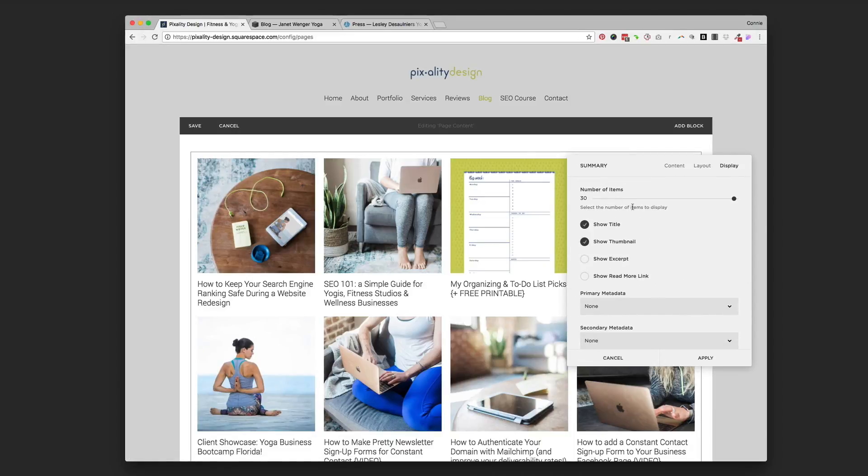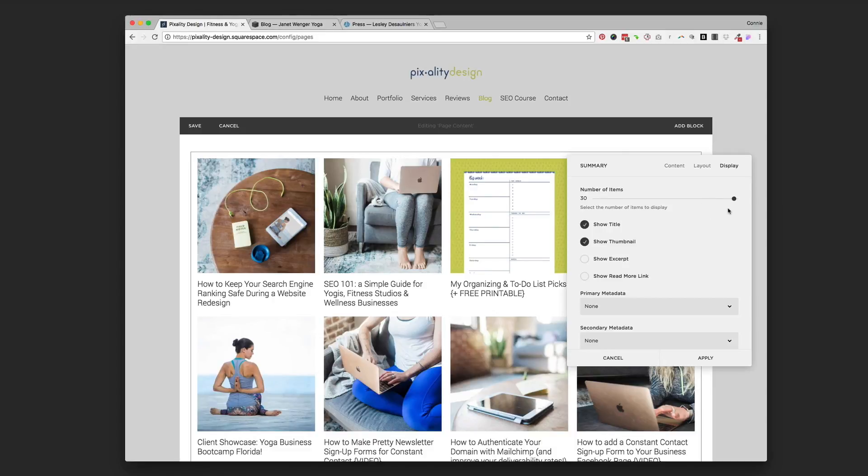So in the last option tab we have here is the display. And the top thing is number of items. 30 is the max that you can display in any summary block, whether a blog or a product. So most people just keep that set at 30. And then you can choose what you want to display.